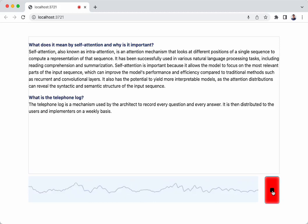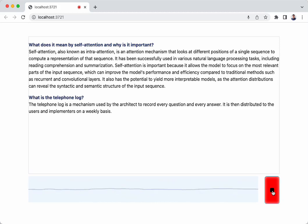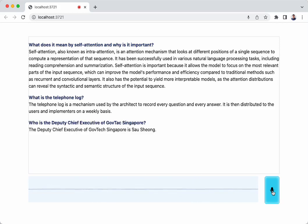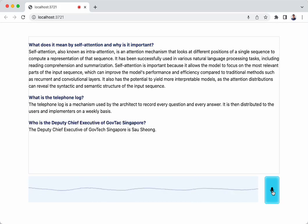Who is the deputy chief executive of GovTech Singapore? The deputy chief executive of GovTech Singapore is Sam Xiang.